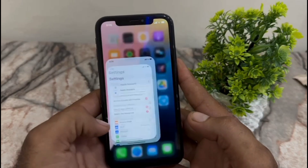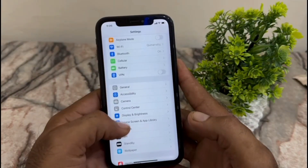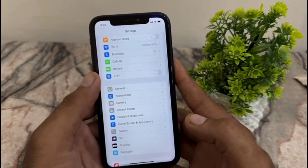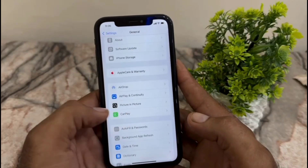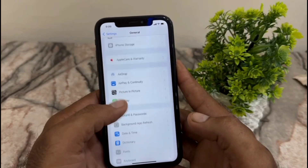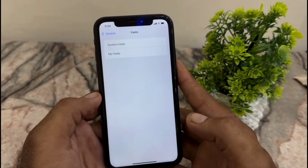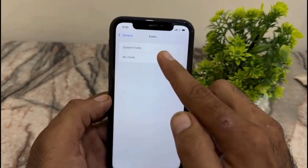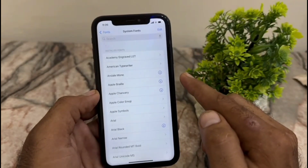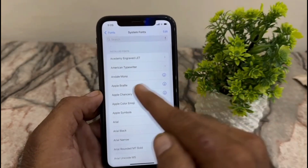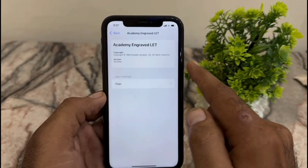Scroll down and tap on General, then scroll down and find Fonts — tap on it. Then tap on System Font. Here you can see all the available fonts. These are all system fonts.